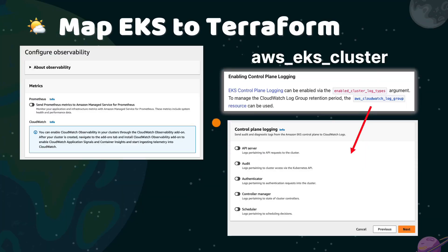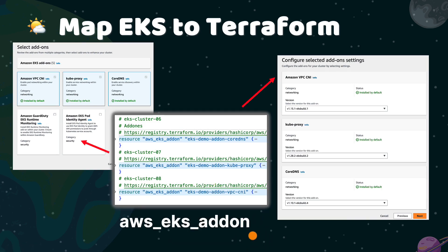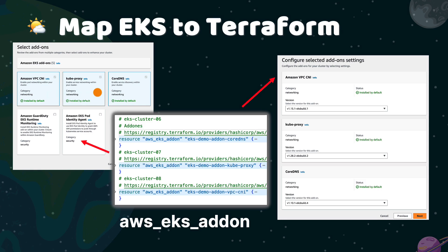Step three is for log configuration — logging is disabled for now; a future video will demo how to enable logging and monitoring, so please subscribe to the channel. In steps four and five, configure the add-ons and specify add-on versions. Only the CoreDNS add-on is required by the Fargate data plane. VPC CNI and kube-proxy are needed by the EC2 data plane, but we add them to the demo just in case we need an EC2 node group in the future. Step six is for reviewing EKS config details, so we skip it from the Terraform mapping.